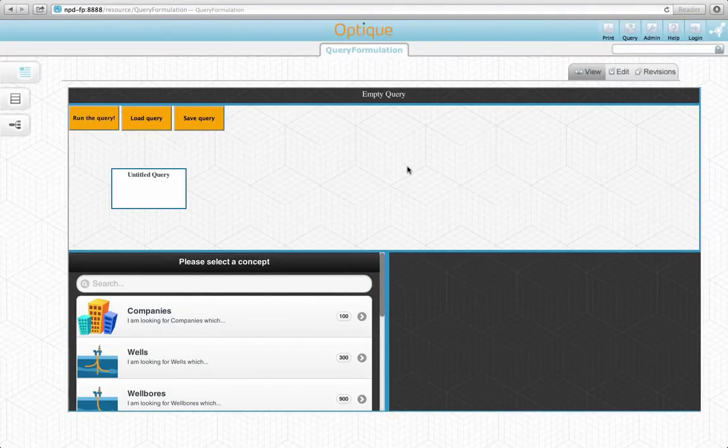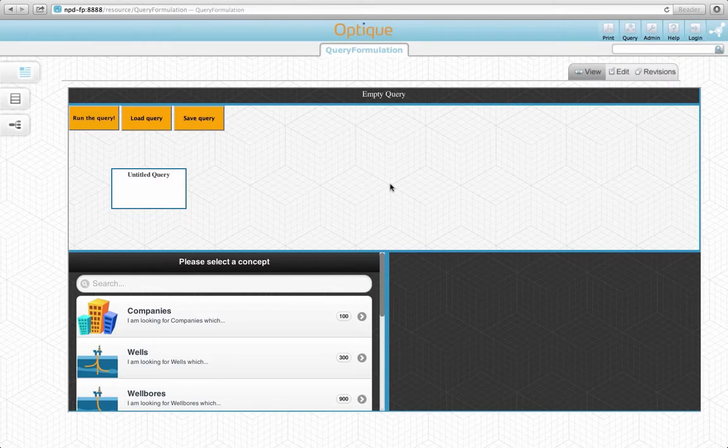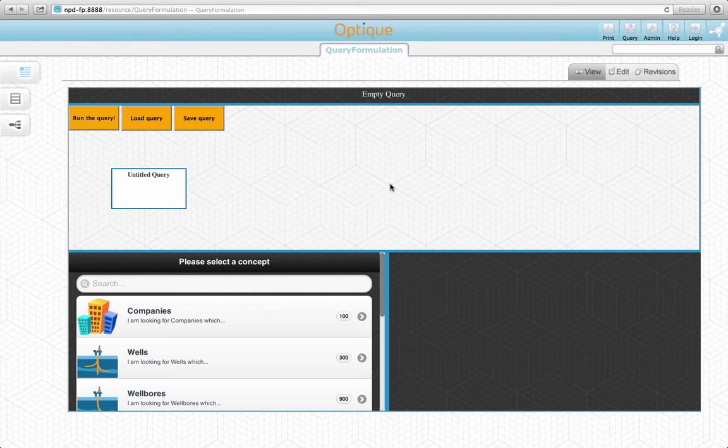This is a visual query system, or VQS, that we have developed within the Optic project. The goal is to enable end-users to formulate queries with less skills and knowledge than would be required for a textual query language.